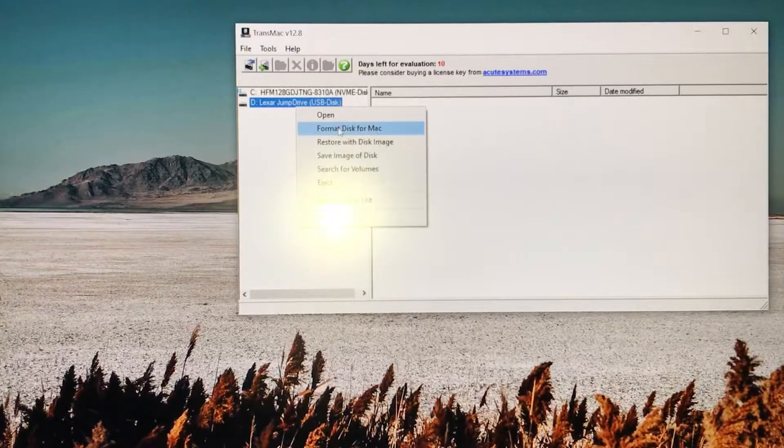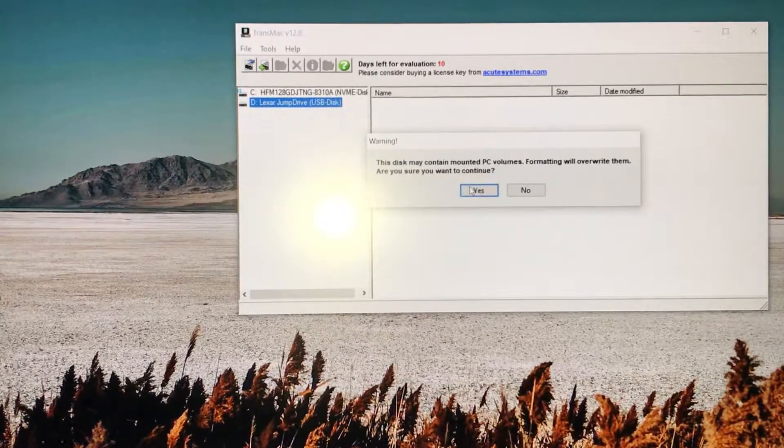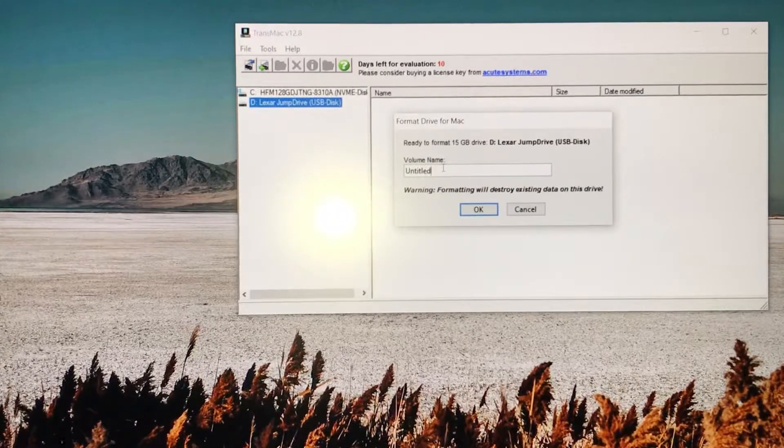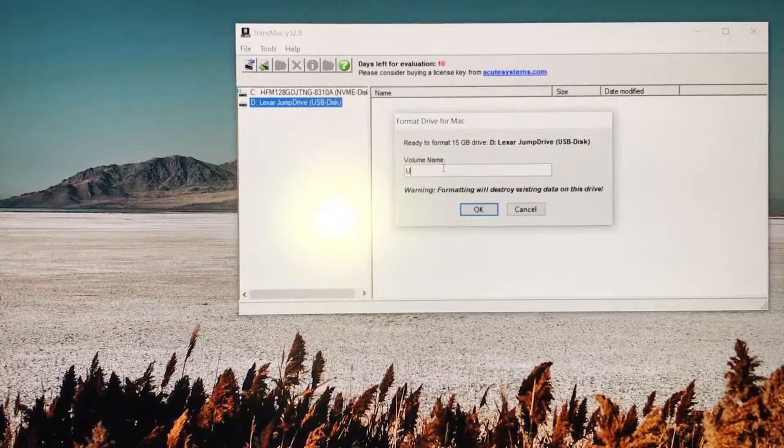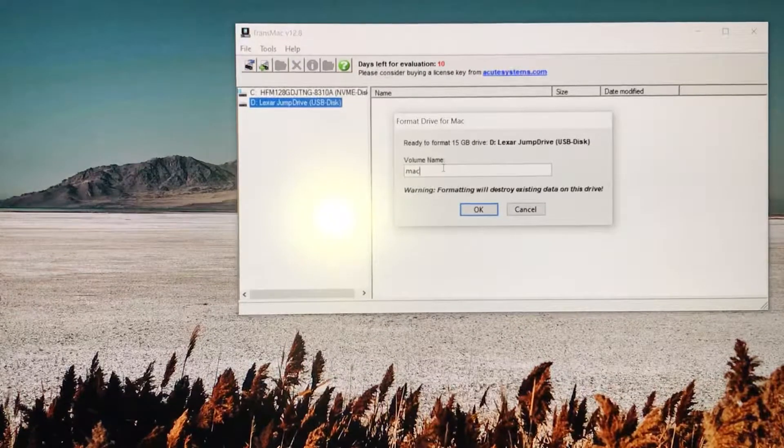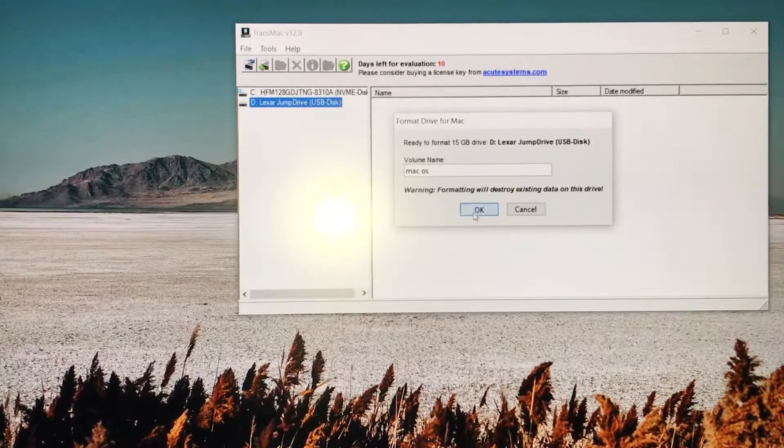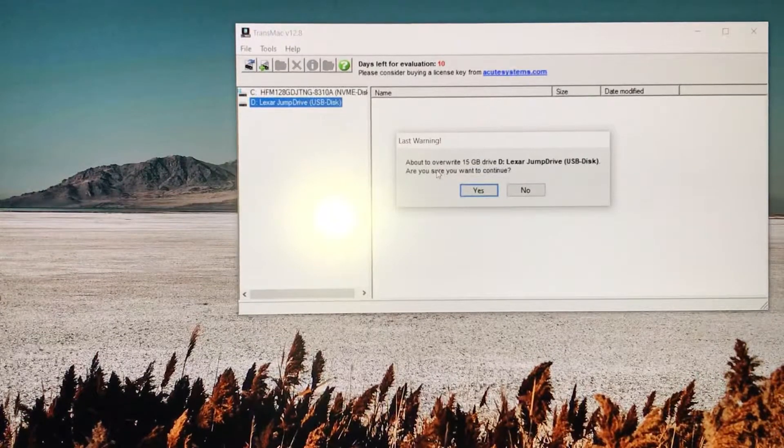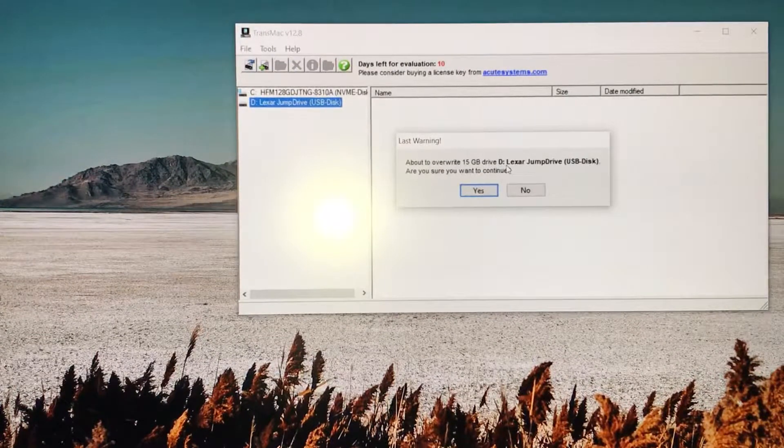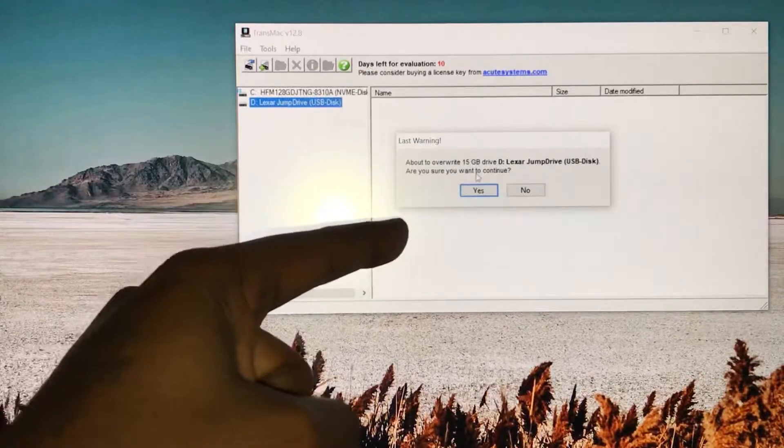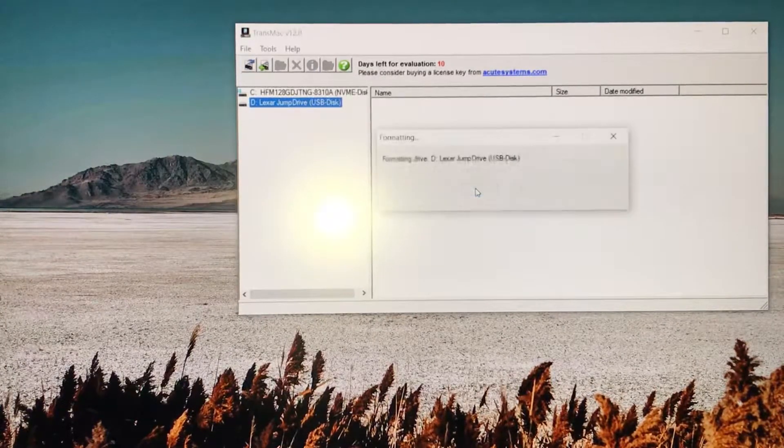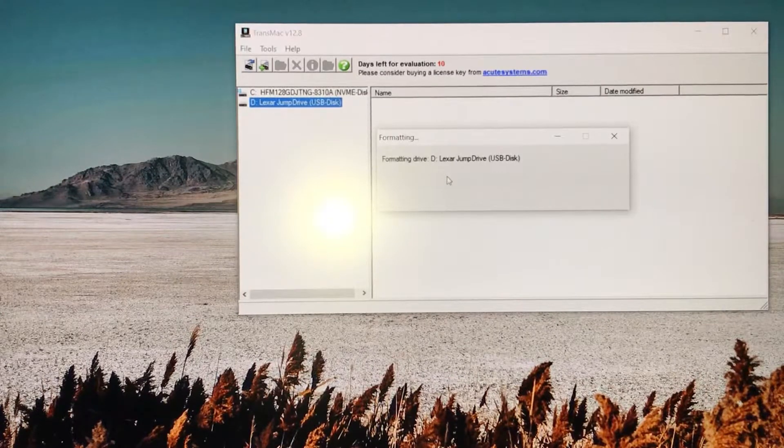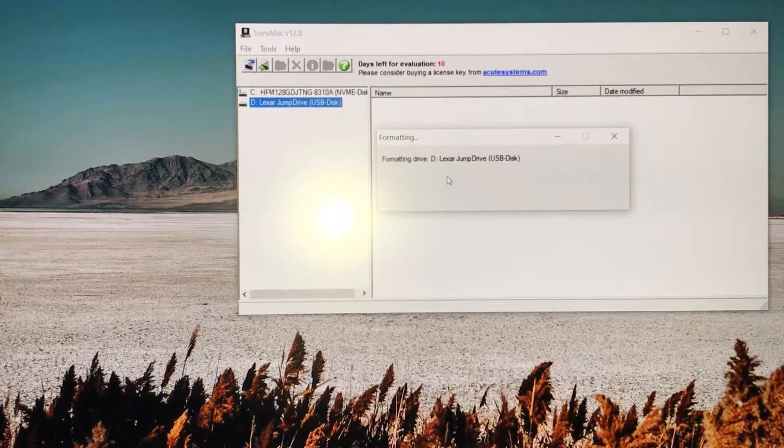It's opening up as an administrator, so you wait till the clock runs out, then it says run. You go back on there again, click on 'Format Disk for Mac', click yes. For the volume name you can type in anything - I'm gonna type in MacOS. Click OK and it's about to overwrite the 15 gigabyte drive. Click yes.